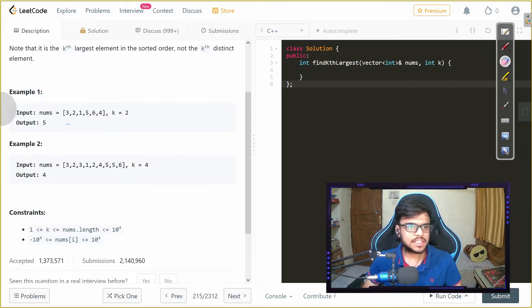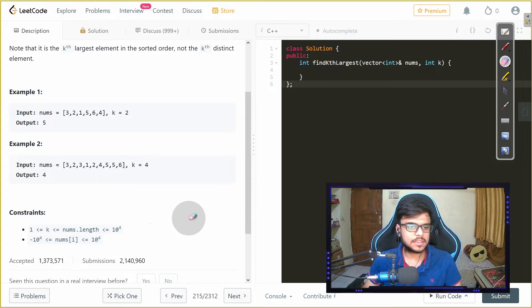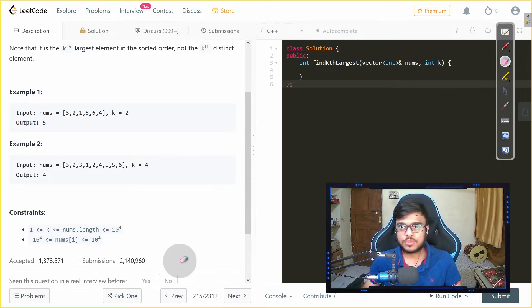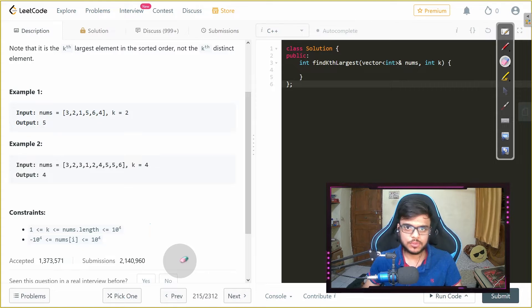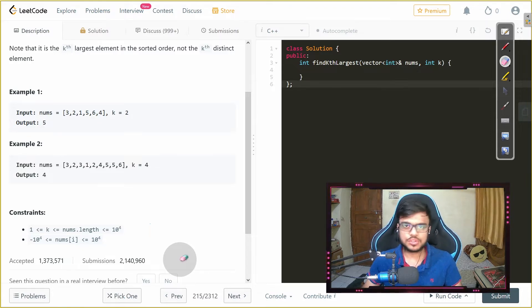The constraints that we are given here is k is from 1 to 10 to the power 4 and nums of i that is every element of the vector is from minus 10 to the power 4 to 10 to the power 4. Now let us look at how we can approach the solution of the problem.